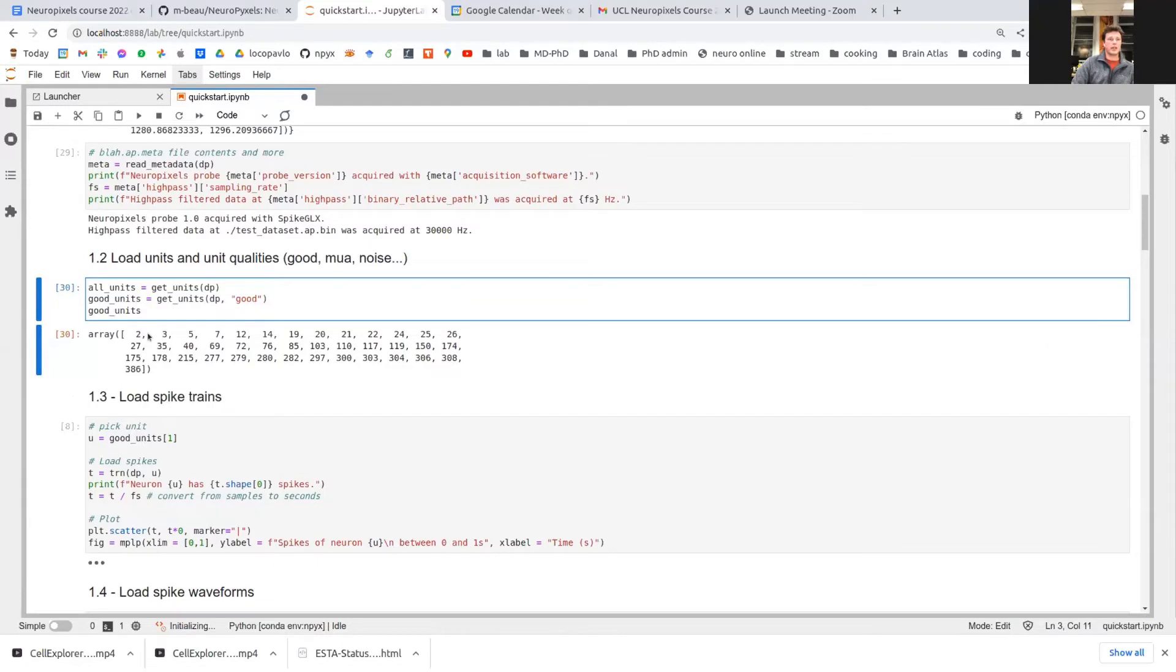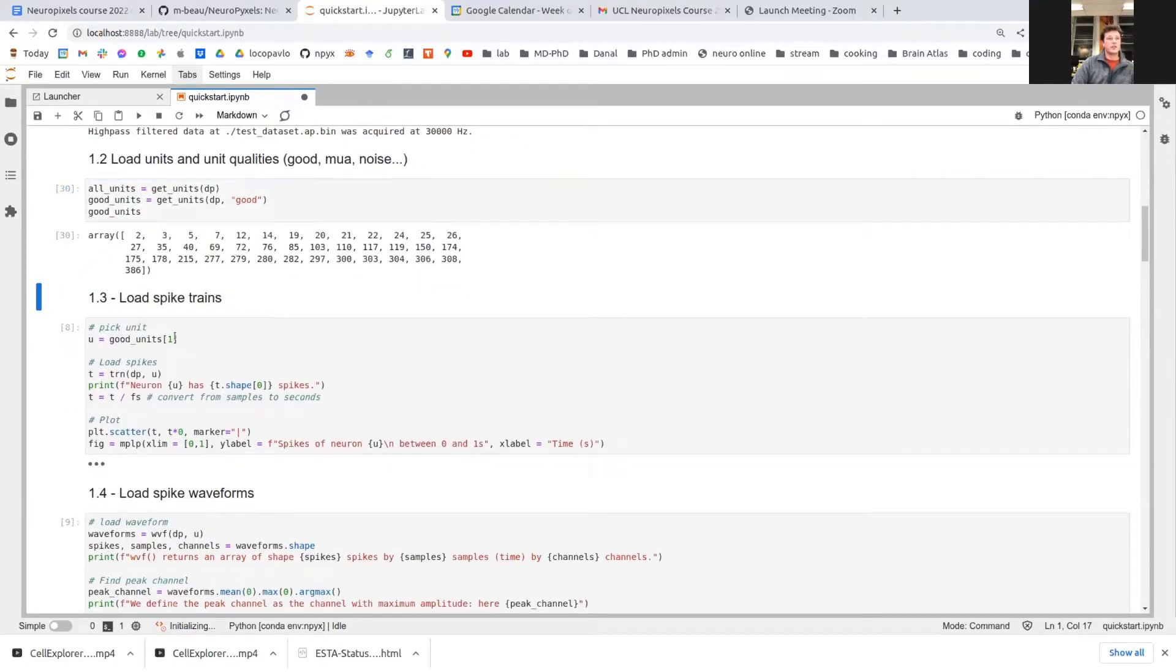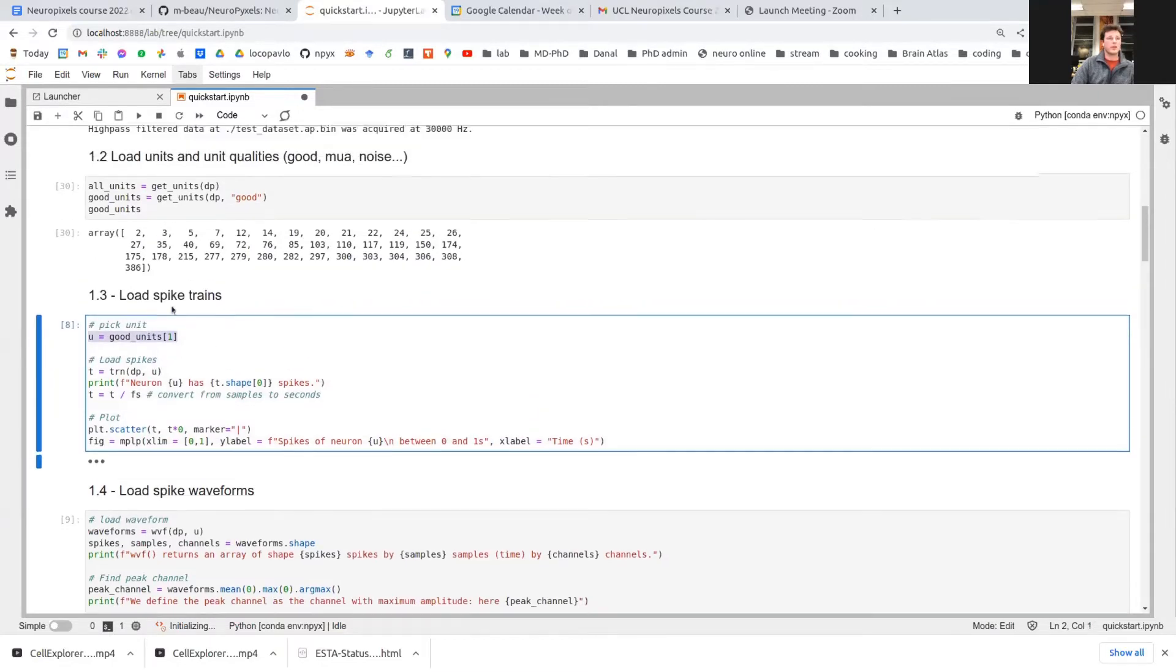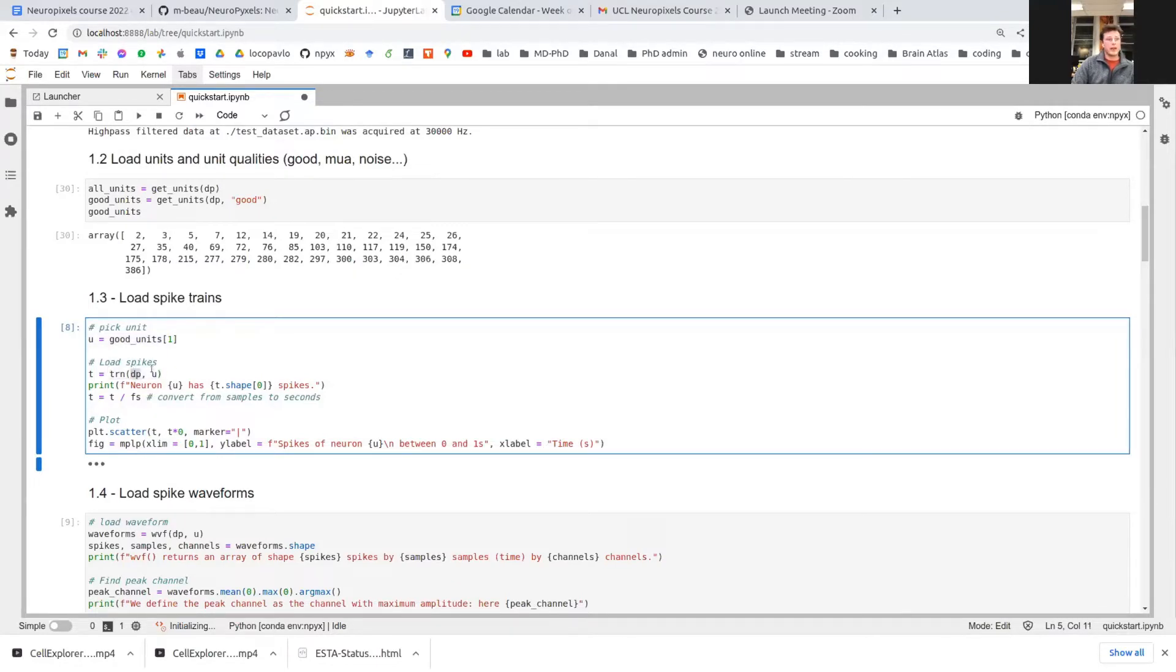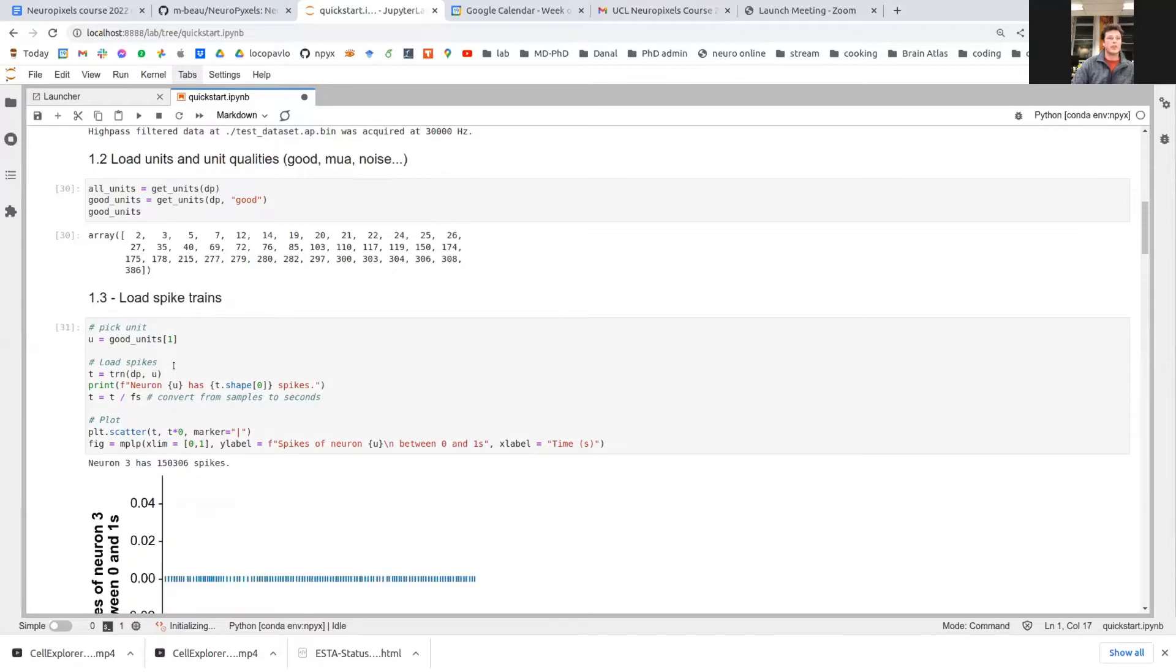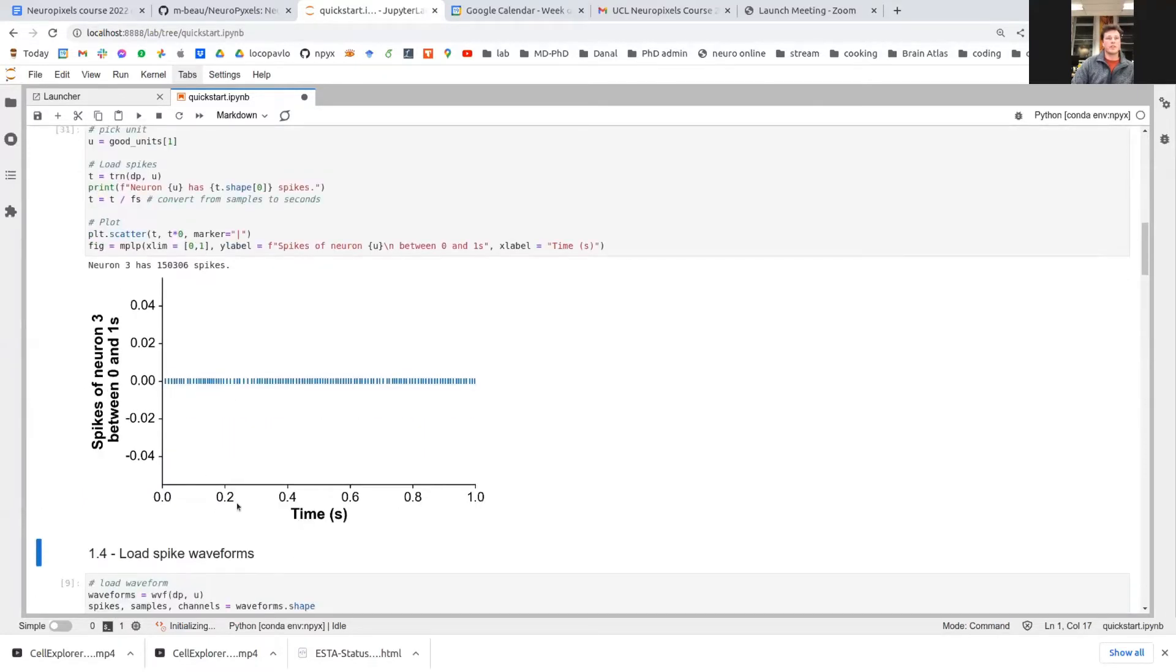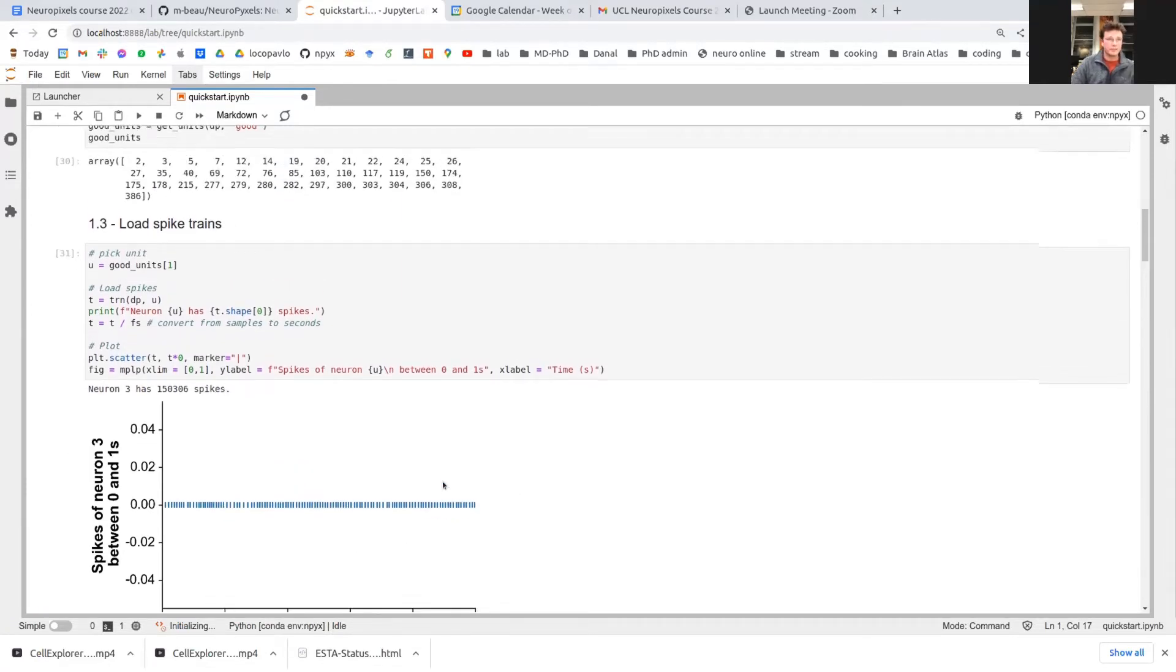Subsequently, you can take these unit indices and load the spike trains of these neurons. So here we're picking one unit. So the unit number three in particular, and you can simply use a train function providing the data path and the unit index in order to load the times when your neuron fired. And here I just plotted them below for one second worth of data. This is when neuron three fired between zero and one second in this particular recording.